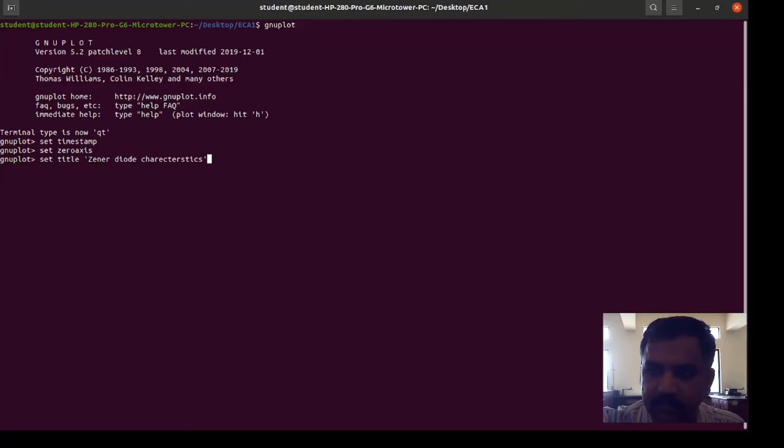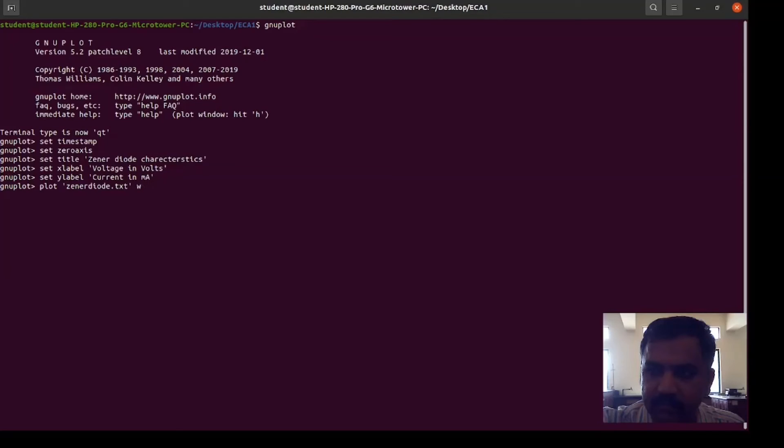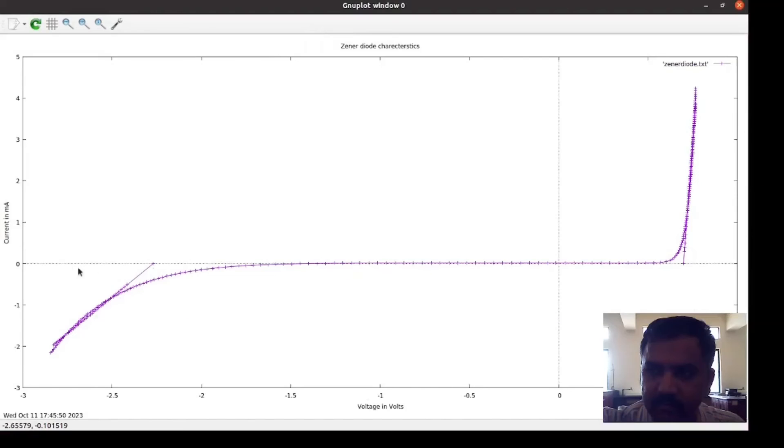Then we have to give the name for the x and y axis. For that, set x label. X label is voltage in volts. Close the quote, press enter. Set y label. Current in milliamp. Then you need to plot the graph with the saved file: plot space single quote name of the file zener diode dot txt. You wanted to join all the points with the line, for that w then l for line. Now you can see that graph is plotted. There is a zero axis, there is a title, x and y label and this time stamp as well.